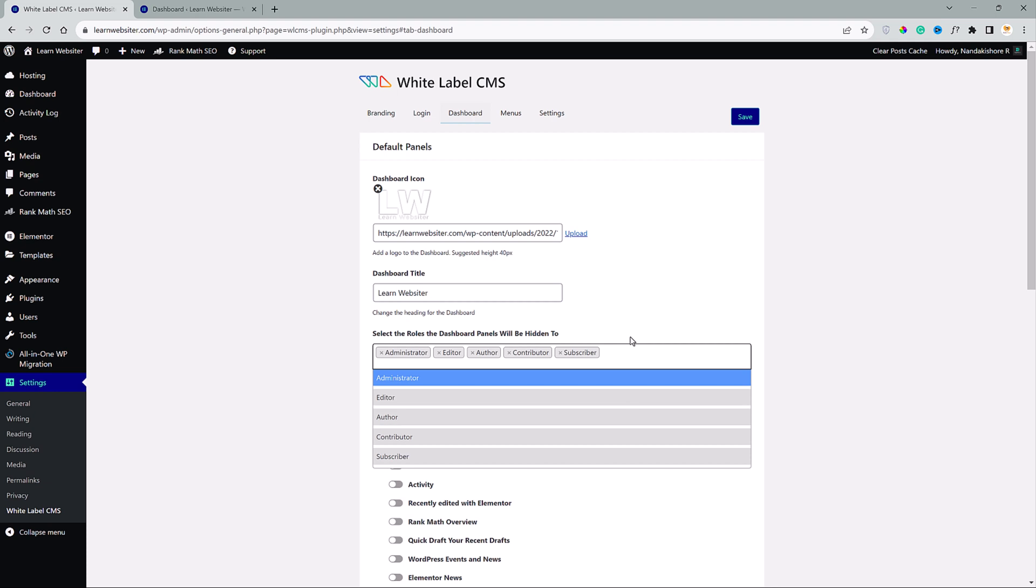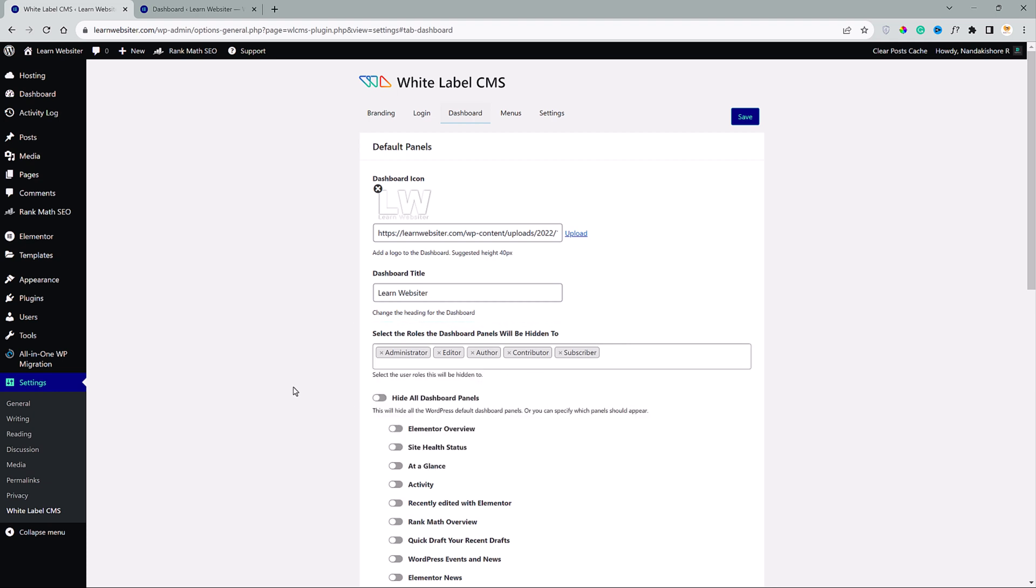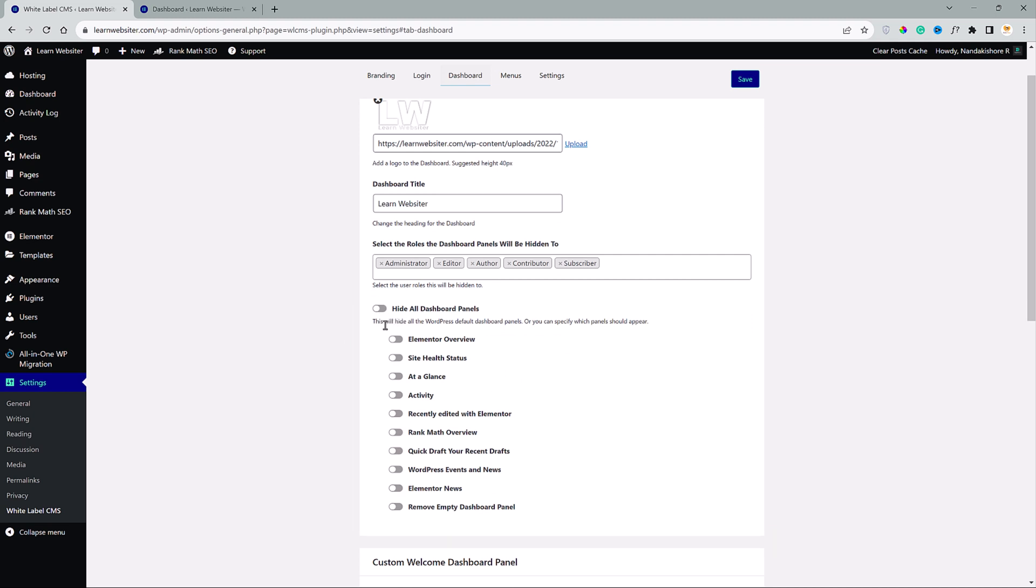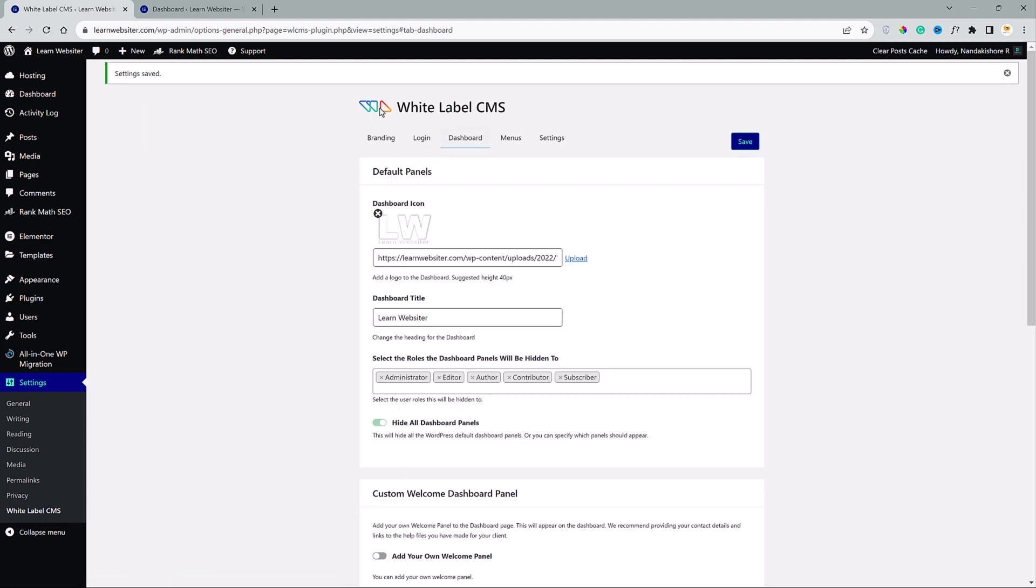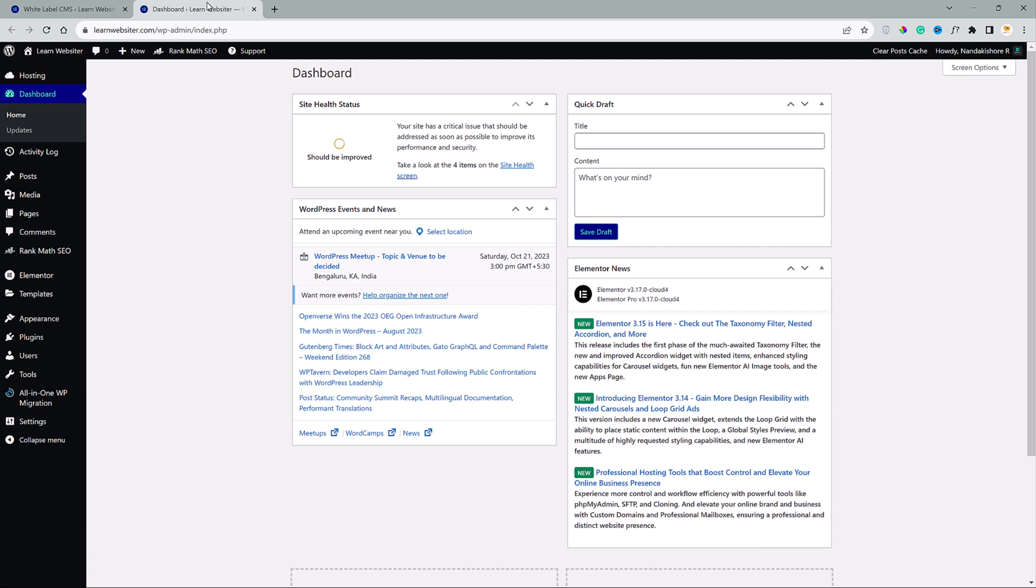Select the roles the dashboard panels will be hidden to. So by default, all the roles are selected here. If you see here, we can hide all the dashboard panels. Let me show you how that works. I will toggle this on and click save.